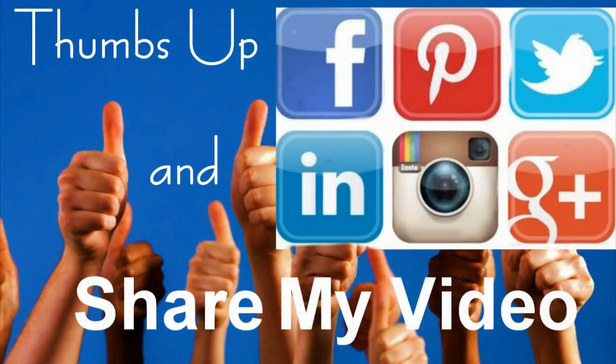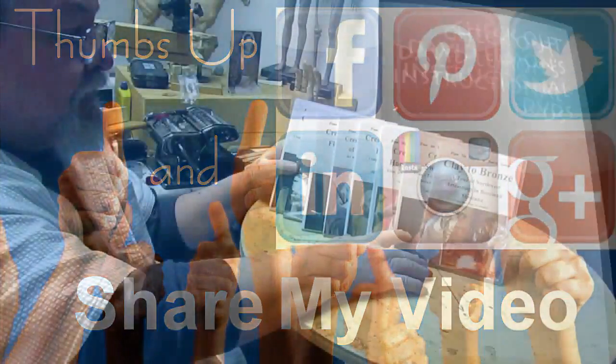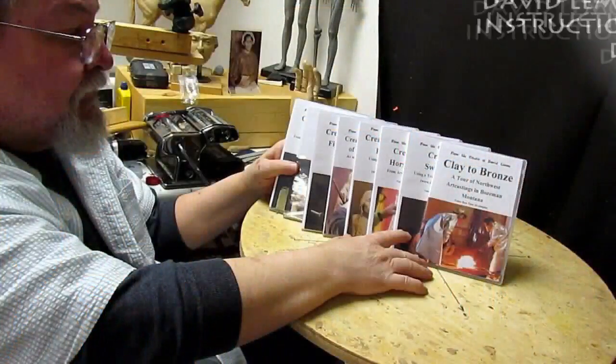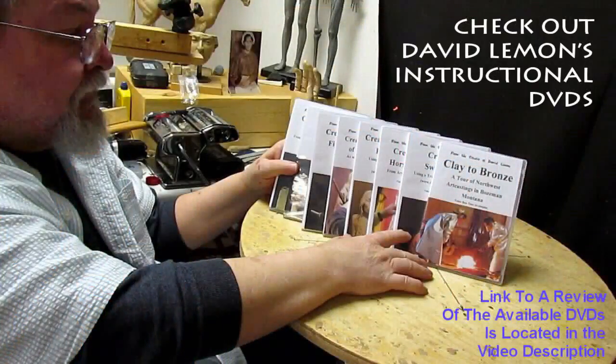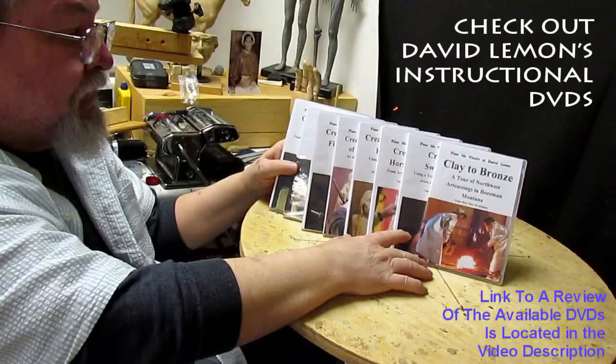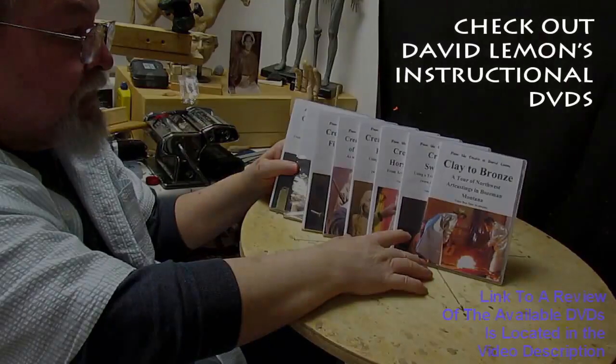Give me a thumbs up and share my video and then check out my instructional DVDs, the link down below this video. Alright, see you next time.